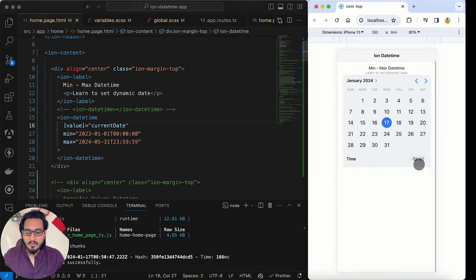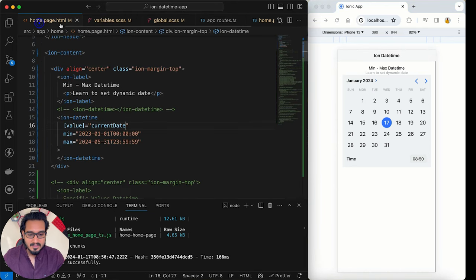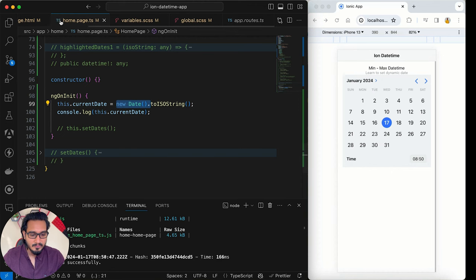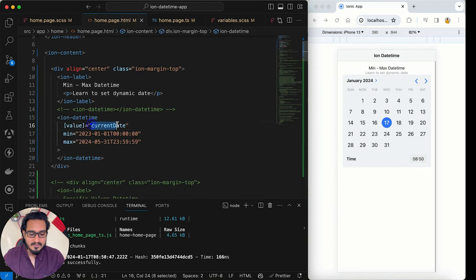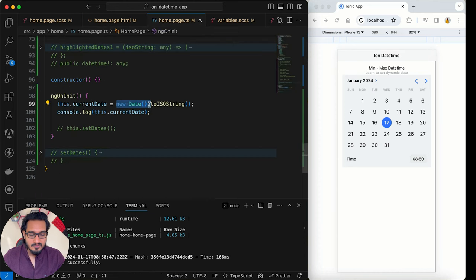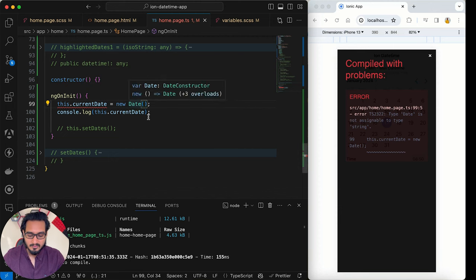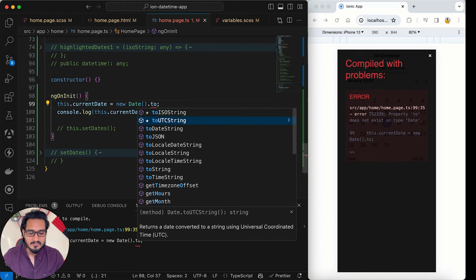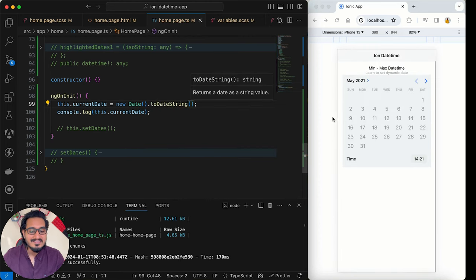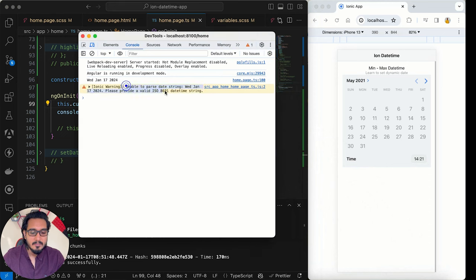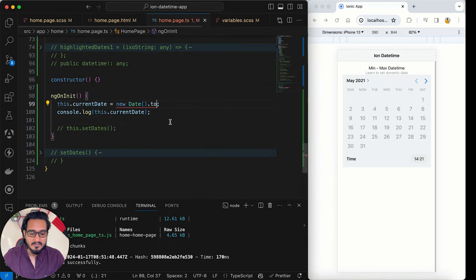The time shown isn't quite right — that depends on the locale and time zone, which we can change. Now, if you don't pass the ISO string — for example using toString() or toDateString() — you'll get an error. The warning says: 'Unable to parse date string. Please provide a valid ISO 8601 date-time string.' That's why you must use toISOString().